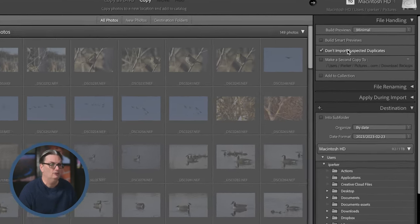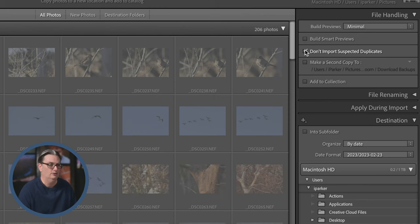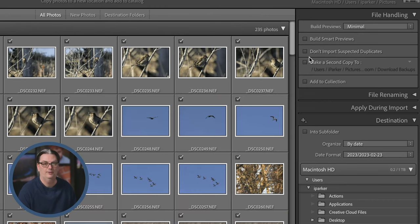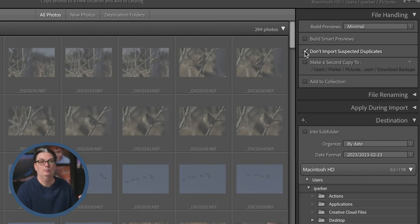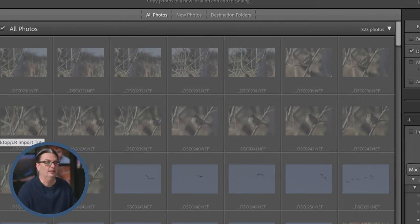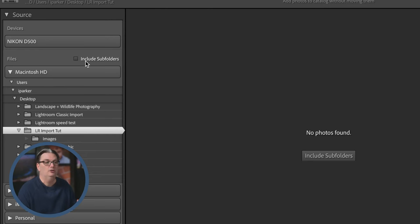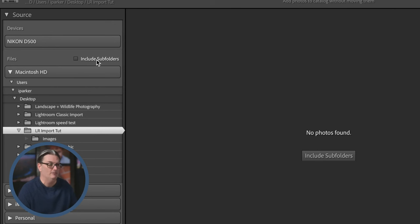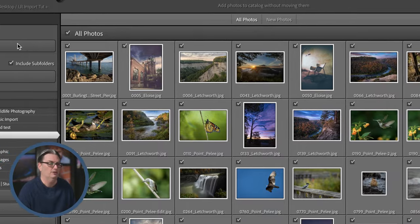Under File Handling there's an option that says 'Don't import suspected duplicates.' If you turn this off you can import those files again, but I recommend keeping it on so you don't accidentally import duplicates. If you're not seeing any images or Lightroom says 'no photos,' you need to turn on 'Include Subfolders' if you're selecting a folder at the top of a hierarchy that has one or more sub-folders inside.